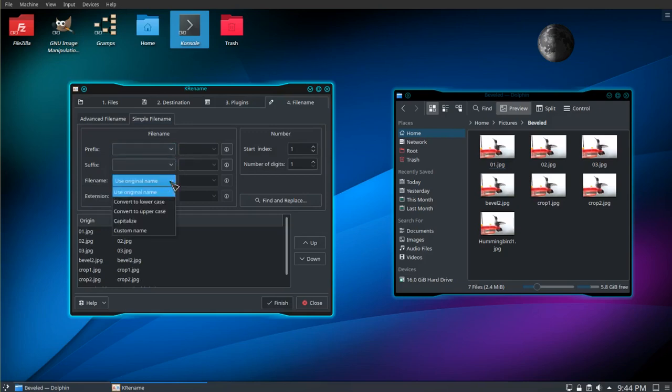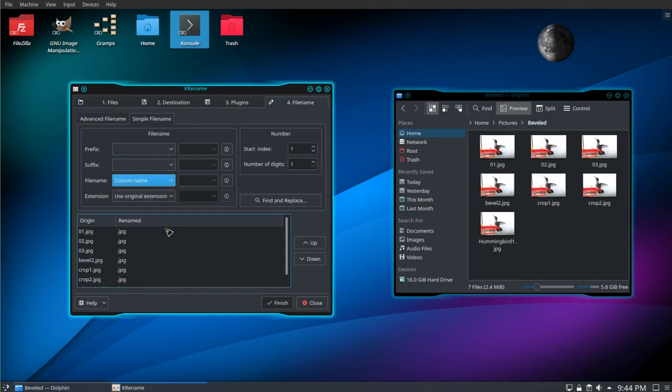For file name, I'm going to use a custom name. I'm going to call it hummingbird and you can see the preview in the lower window.